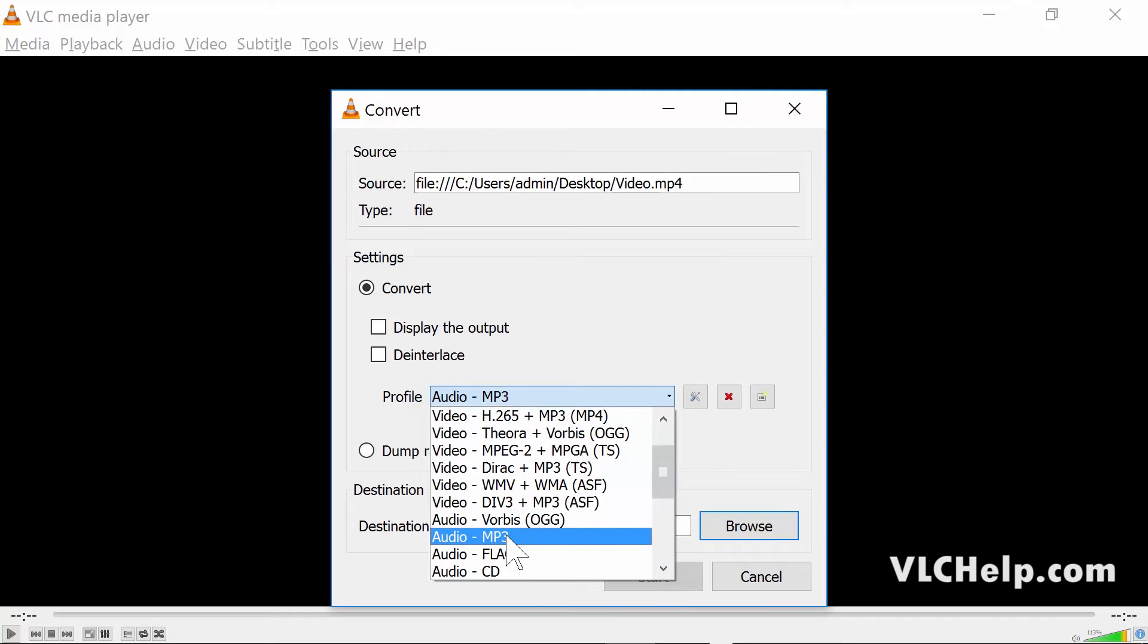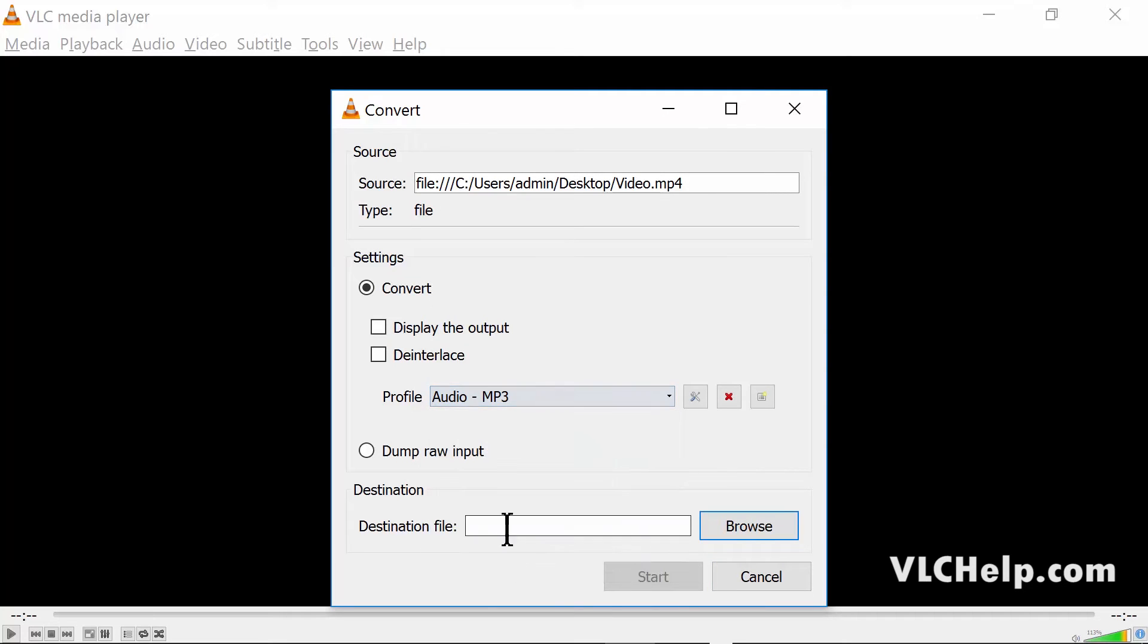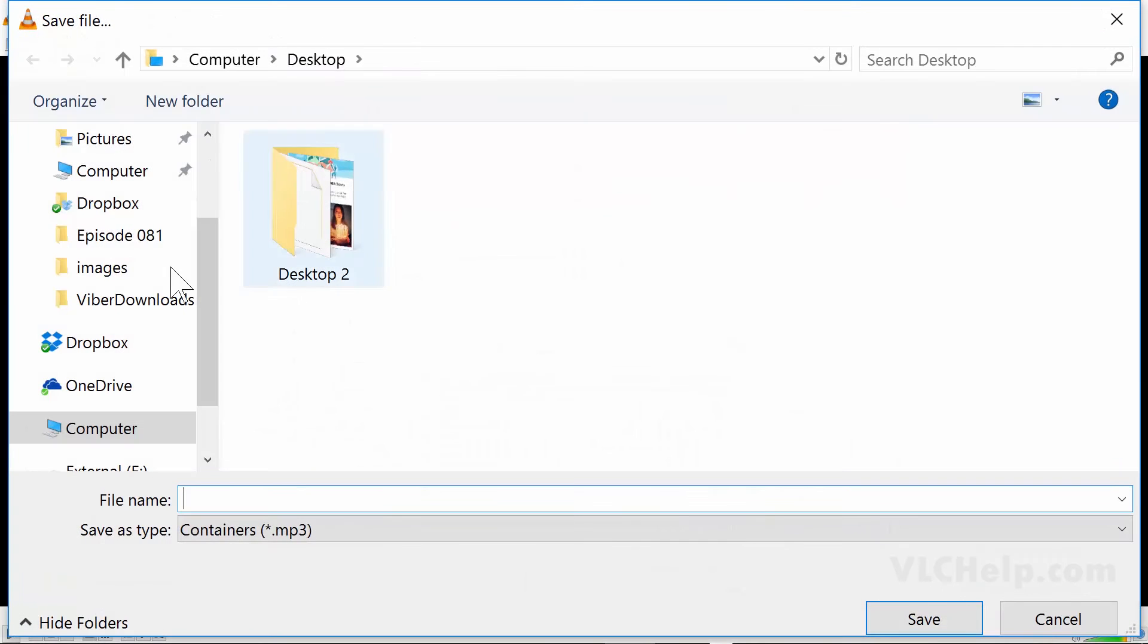So I choose this MP3, and then I choose a destination file. I'll keep it on my desktop and give it a file name, like music.mp3.